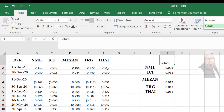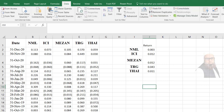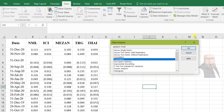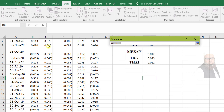In this way we will compute the return of all companies. In the next step we will calculate the covariance matrix of these companies. To compute the covariance matrix we have two ways. First I will discuss a simple way: click on Data, then Data Analysis, then select Covariance and click OK.